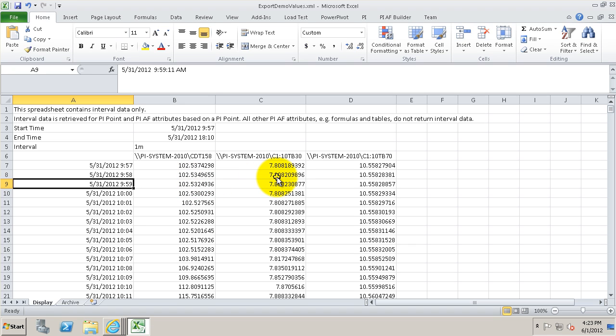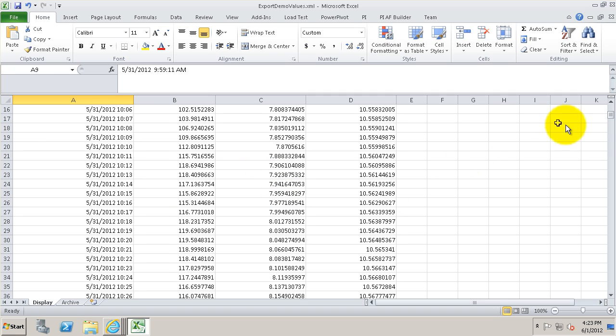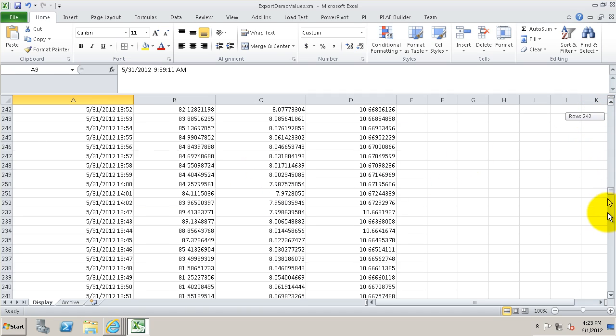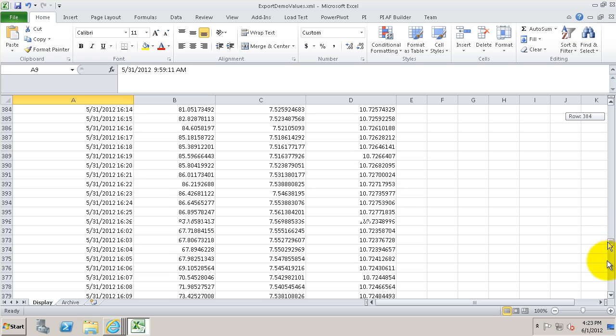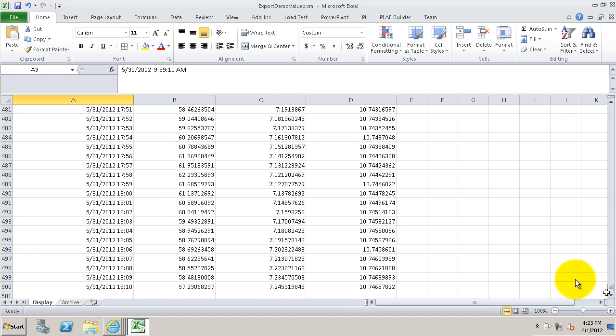So back on the display tab, there's a lot of values. Now it'll show up to 3,600 here, and PI Coresight automatically chooses that interval. Here it's one minute. It automatically chooses that interval such that 3,600 values or less are shown.